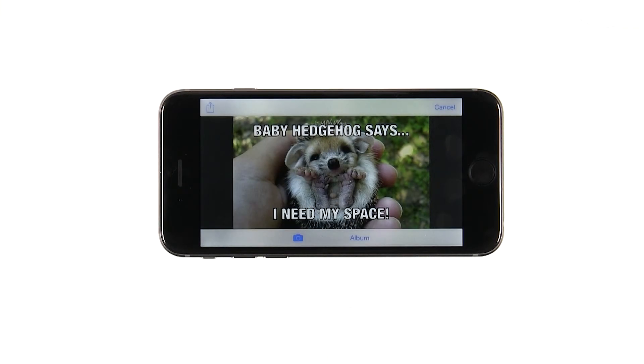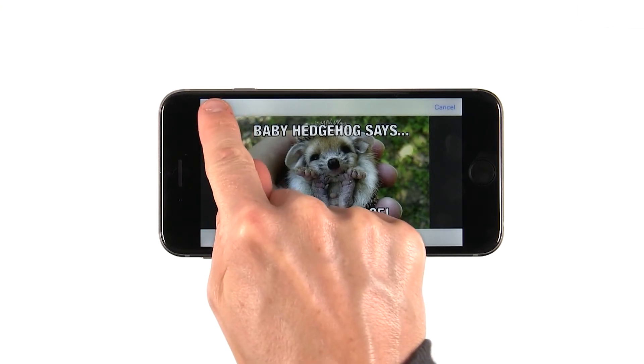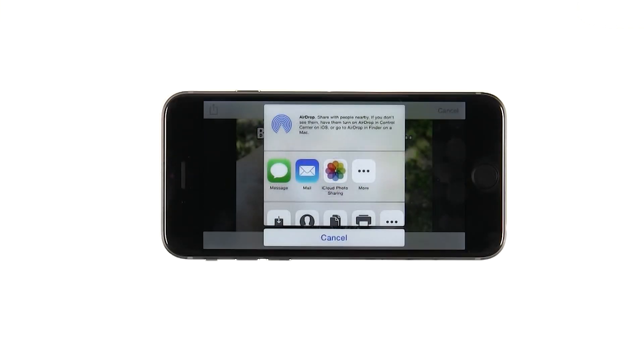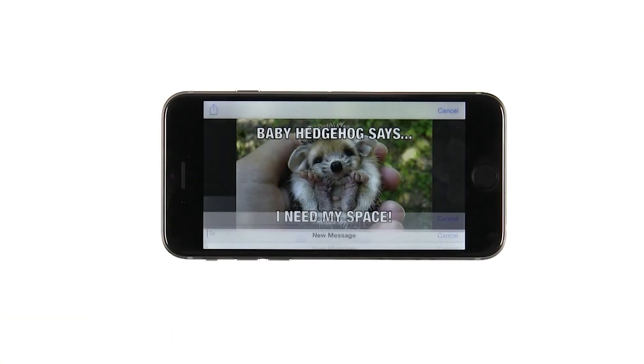Now our meme is ready to go, so let's share it. You can find the share button in the upper left corner. And here's our old friend the activity view controller. Let's send this to Kunal.